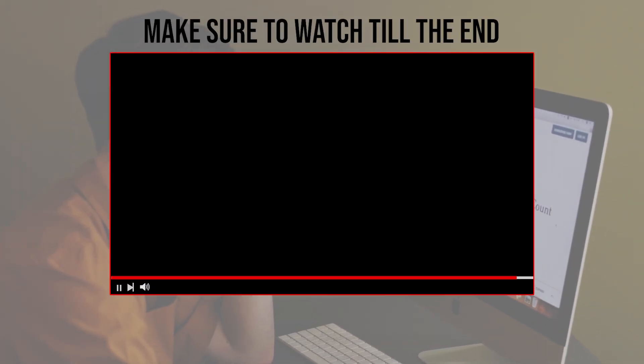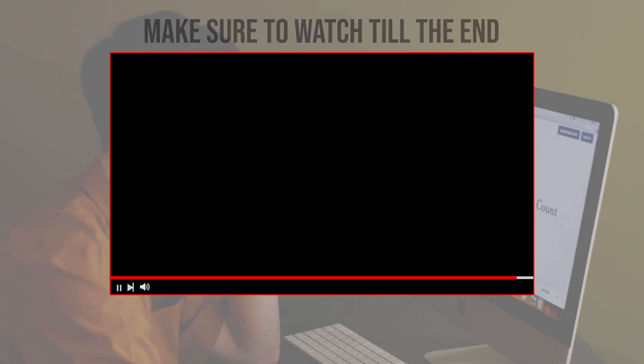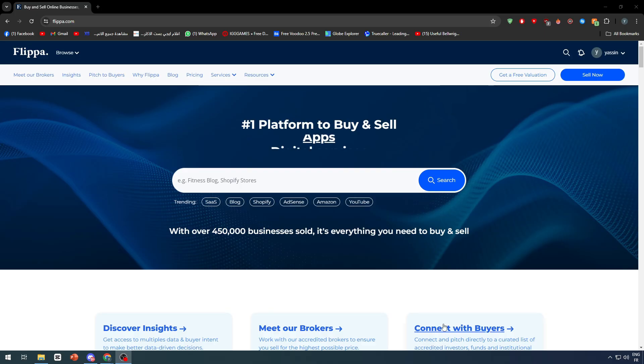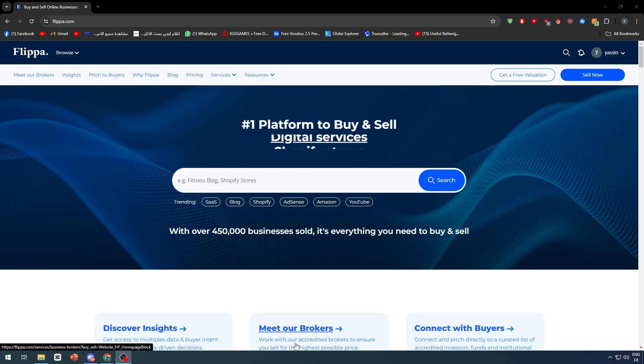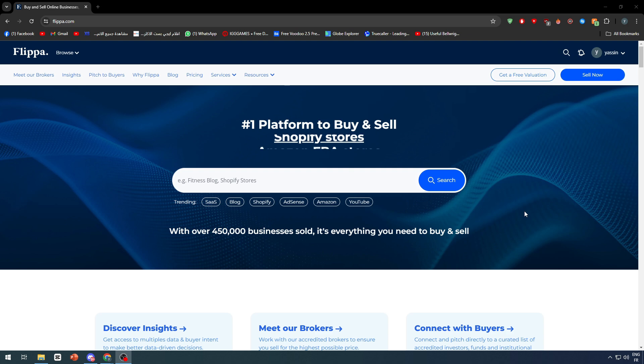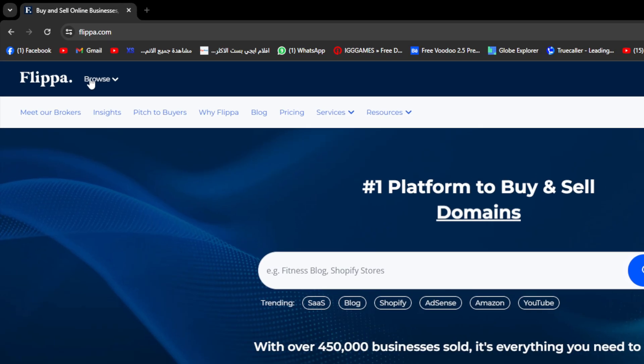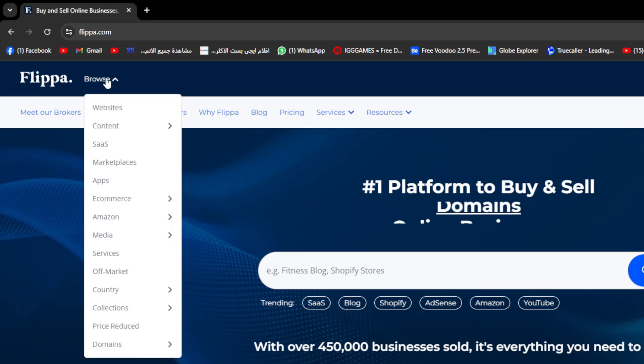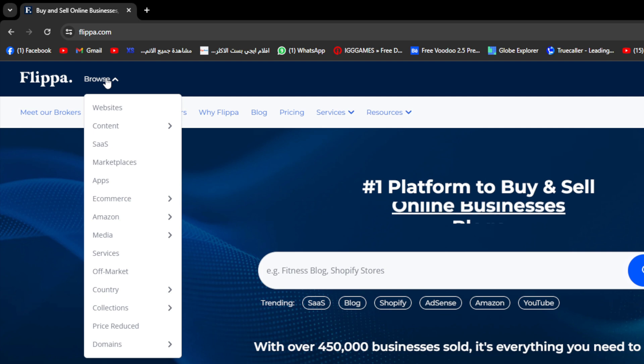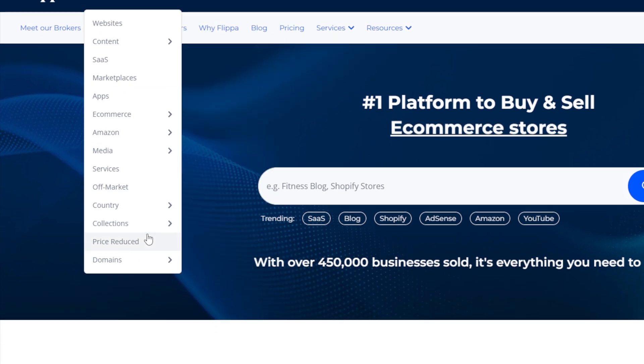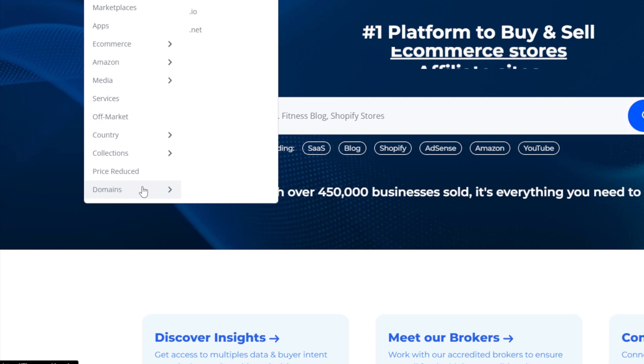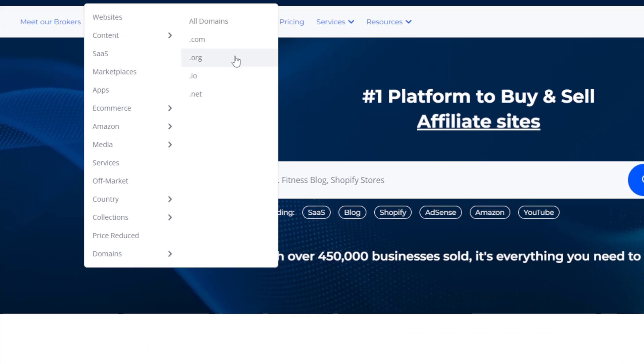Right after you open your account on Flippa, you simply have to go right here next to the logo and you will find dozens of things that you can buy. One of these things that you can buy as business, you will find domains. So let's go here and search for all domains.